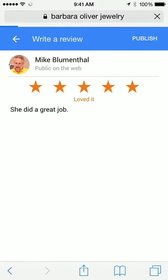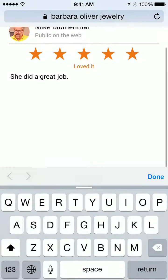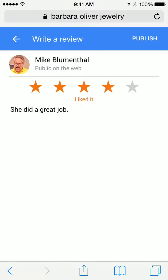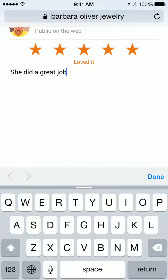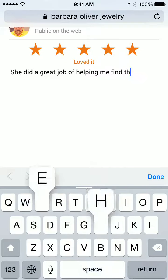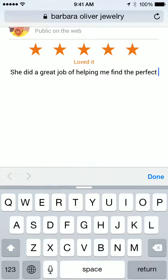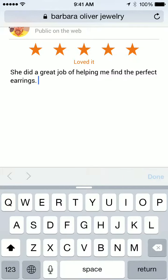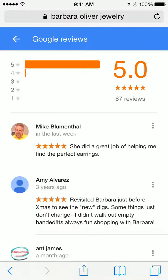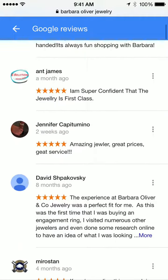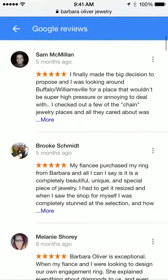It does a quick search of Google, finds the business, and then opens up the review box, allowing you to leave a star rating for that business and input review content. Once that's done, you can then publish the review, and the browser will take you back to the review view of the business.